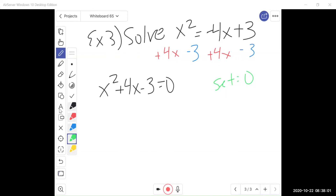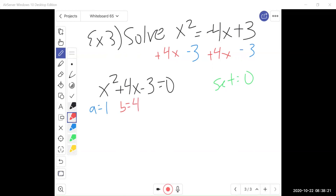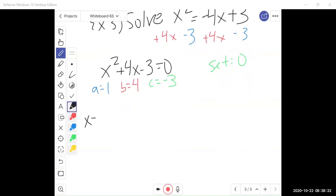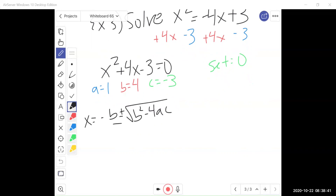Once I know I can't factor, we need to find what a, b, and c are. a is always the number in front of x squared — I have one, so a equals 1. b is always the number in front of x to the first, which is positive 4. And c is your constant, negative 3. So start by writing out the formula: x equals negative b plus or minus square root of b squared minus 4ac over 2a.